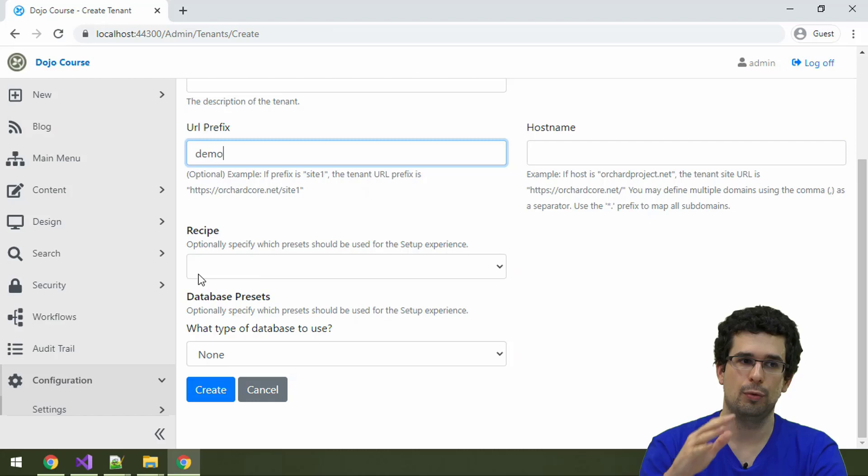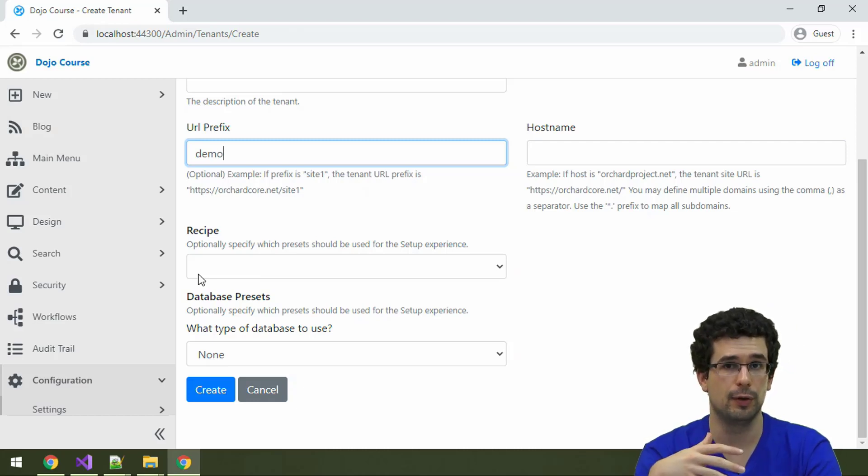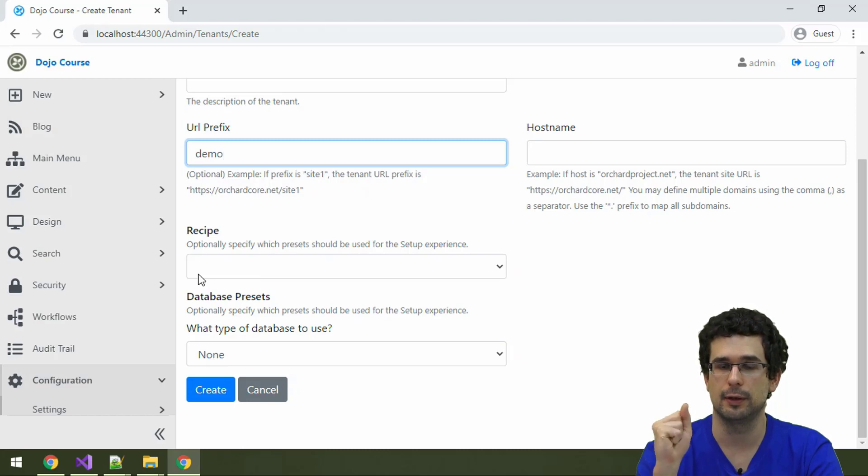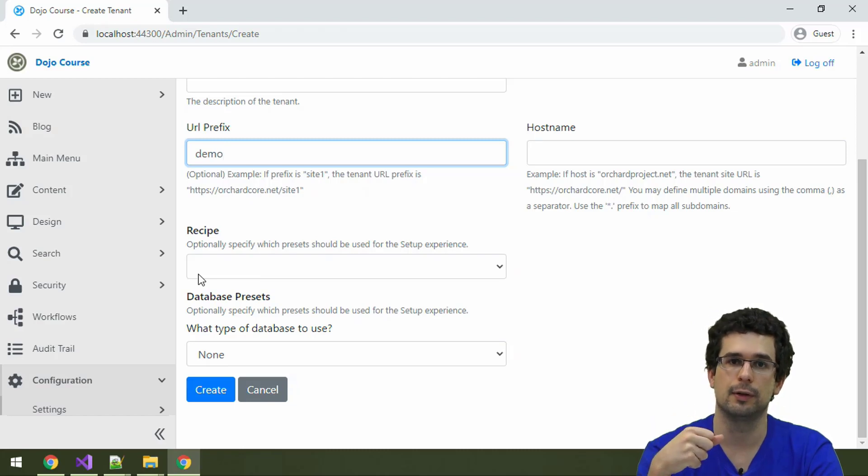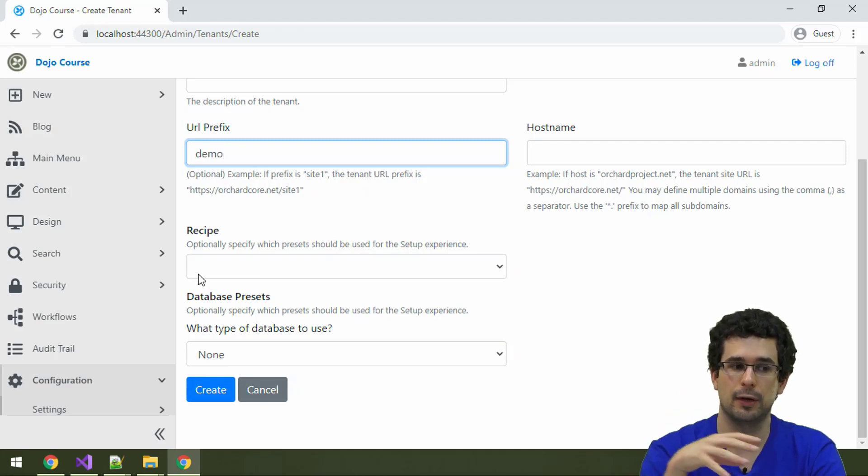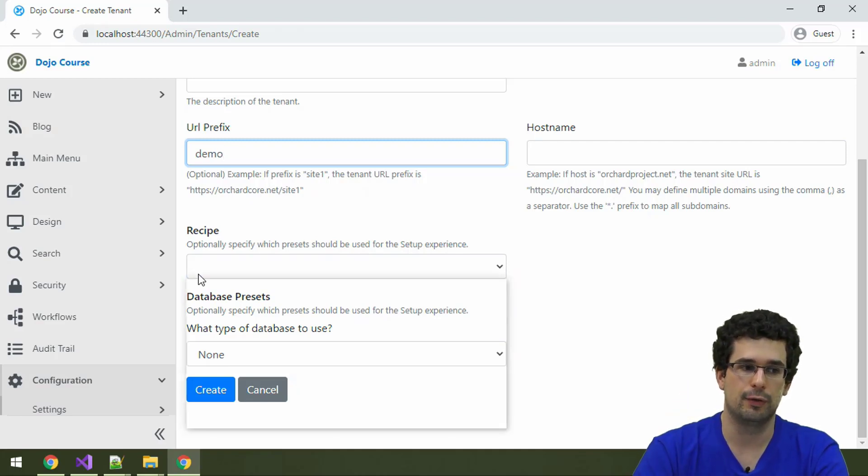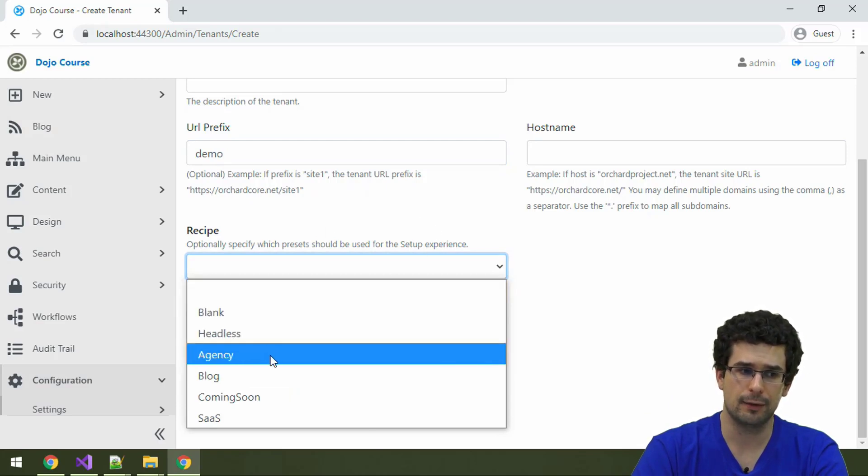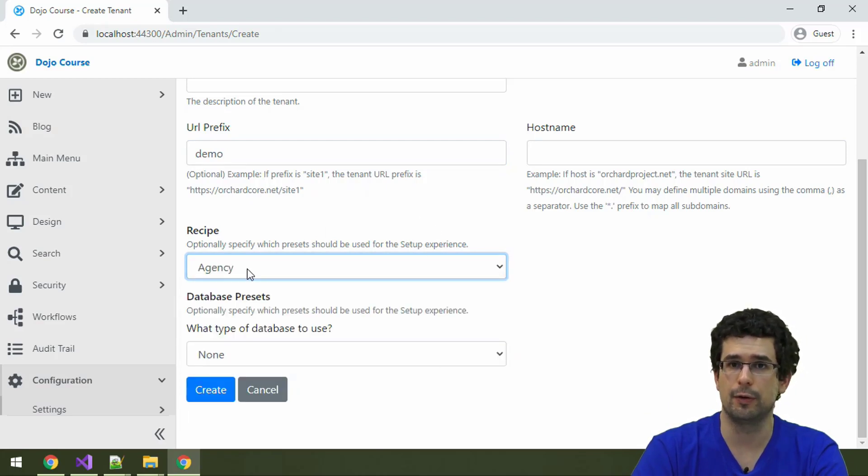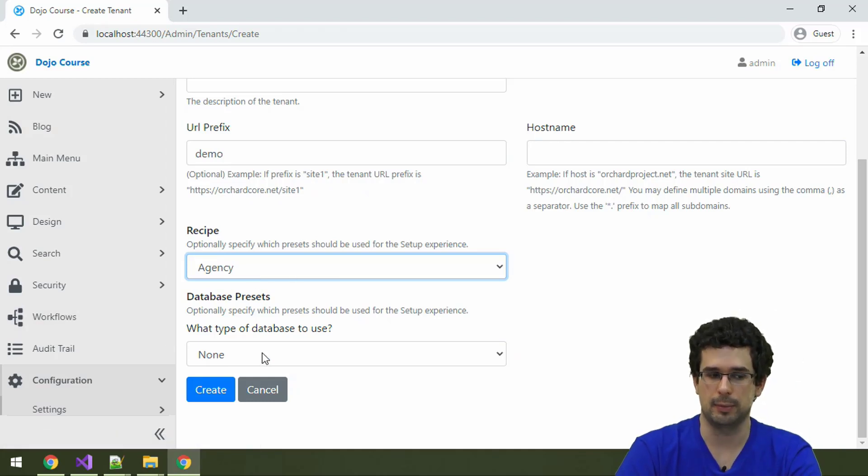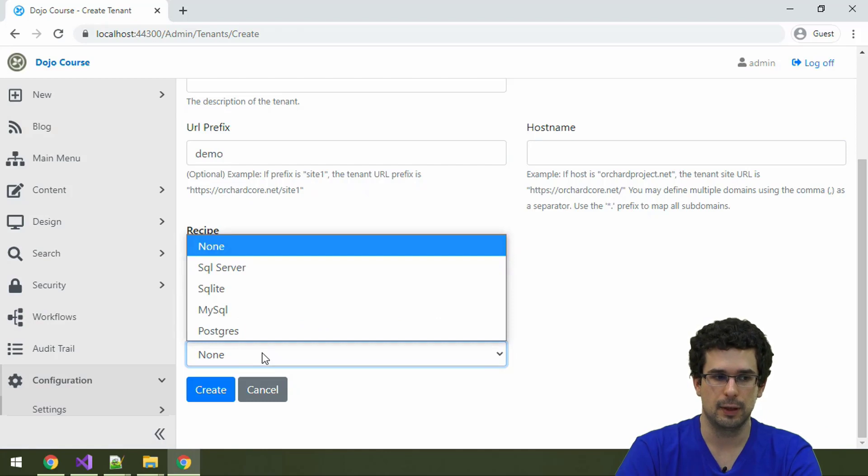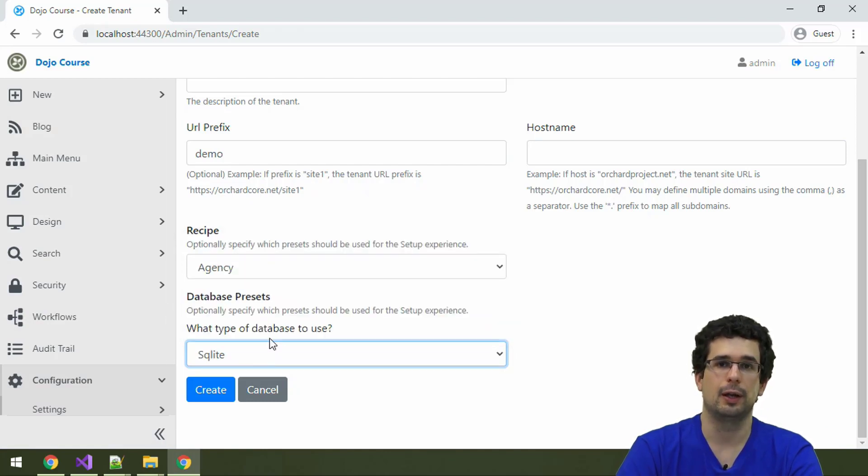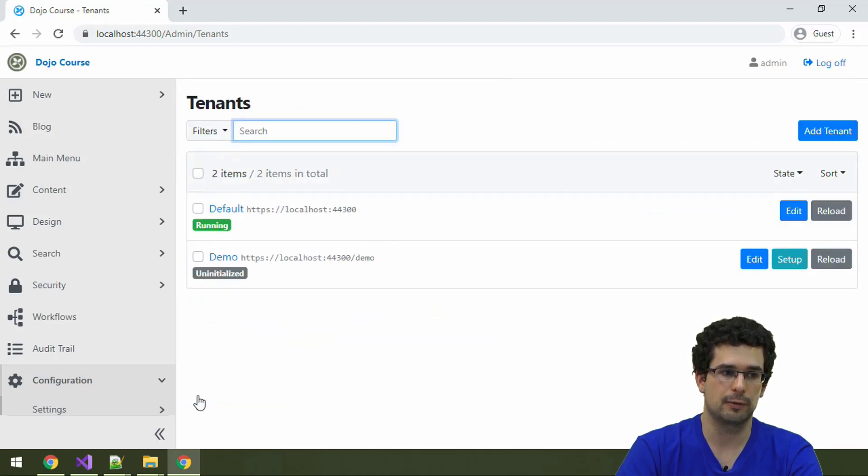When you first open such a newly created tenant, you will be greeted with the very same setup screen we've seen in the beginning. There is one difference though. You can specify two options already. First, the recipe to use. For example, we can use the agency theme. And also, the database. We're still on a local machine, so let's use SQLite. And create.